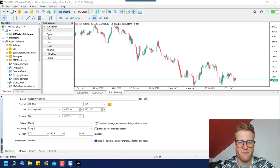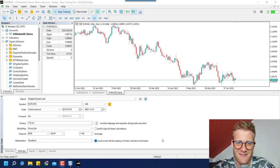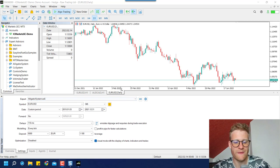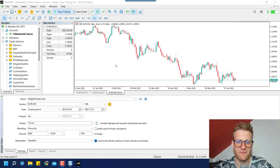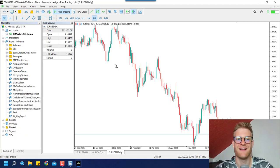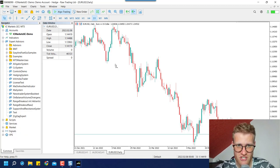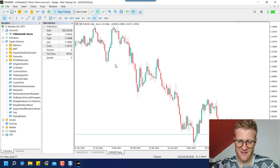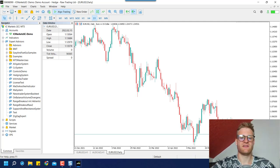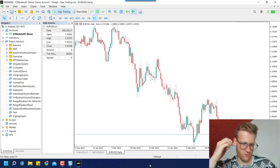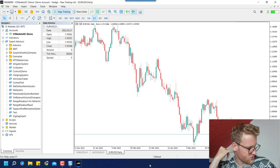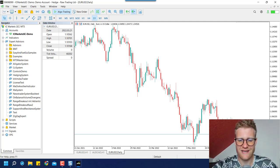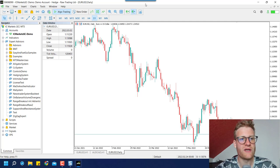Hey, this is Rene, welcome back to another programming tutorial. In this video we will do something completely new that we never did before on this channel, which is writing an indicator. I want to show you how to set up an indicator, or the source code for an indicator, in MetaTrader 5.